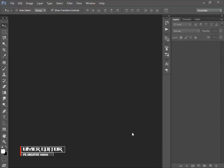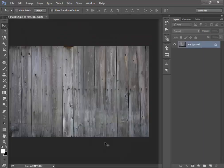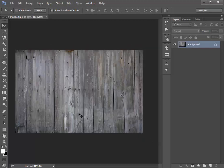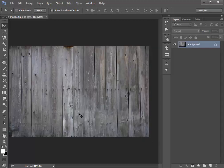Let's start with the cool background. Open your background image — I would like to use this wooden texture image. If you want to use the same image, you can download it from the description. I already provided the link in the description, so please download it.